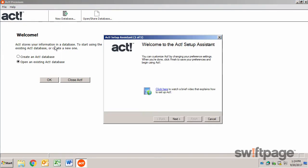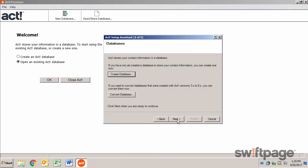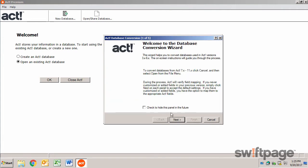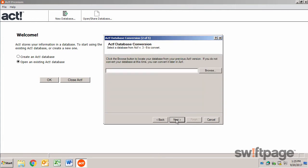To begin, click the Next button, and here you'll see your database setup options. If your database was created with ACT versions 3.x to 6.x, you can convert them here by clicking the Convert Database button. Simply locate your database and then click Next to continue.